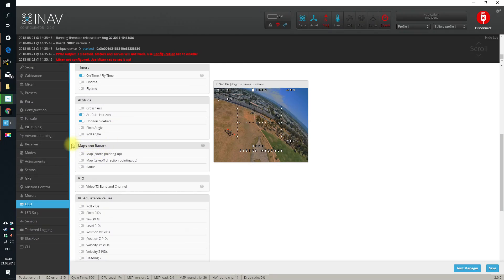So what the heck is map and radar, and how is this supposed to help you? I will answer this question right now. INF map and radar modes...